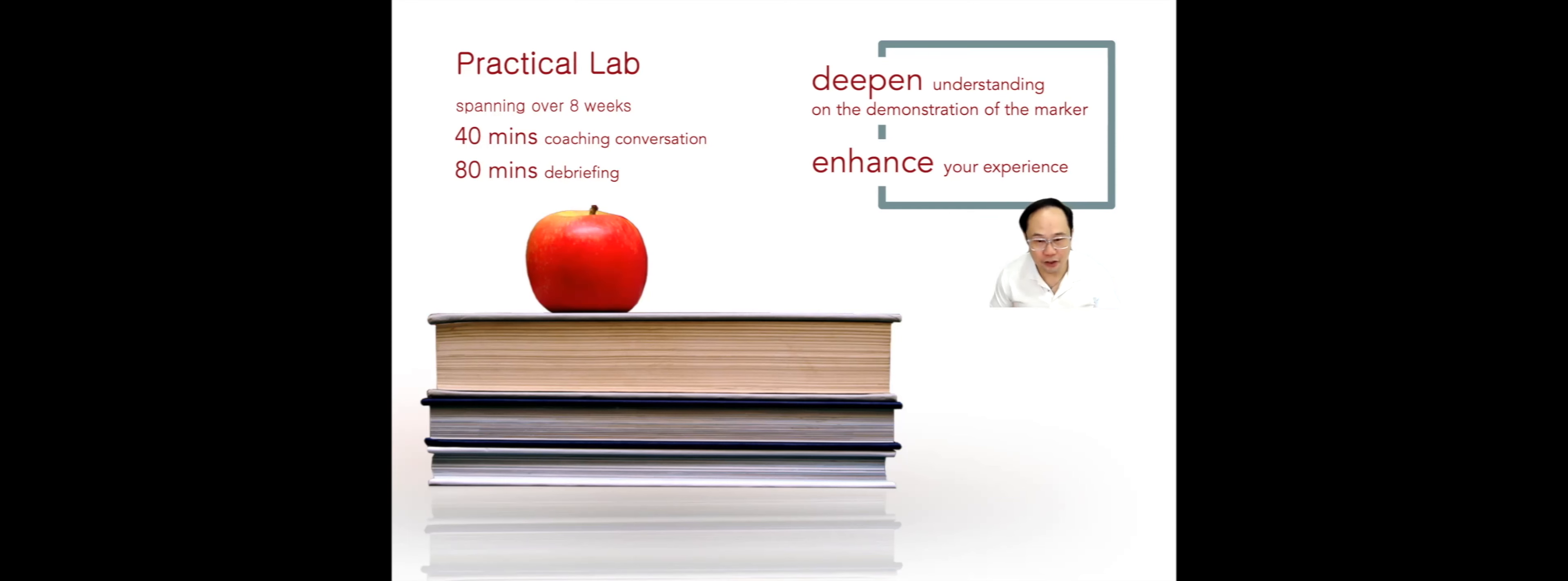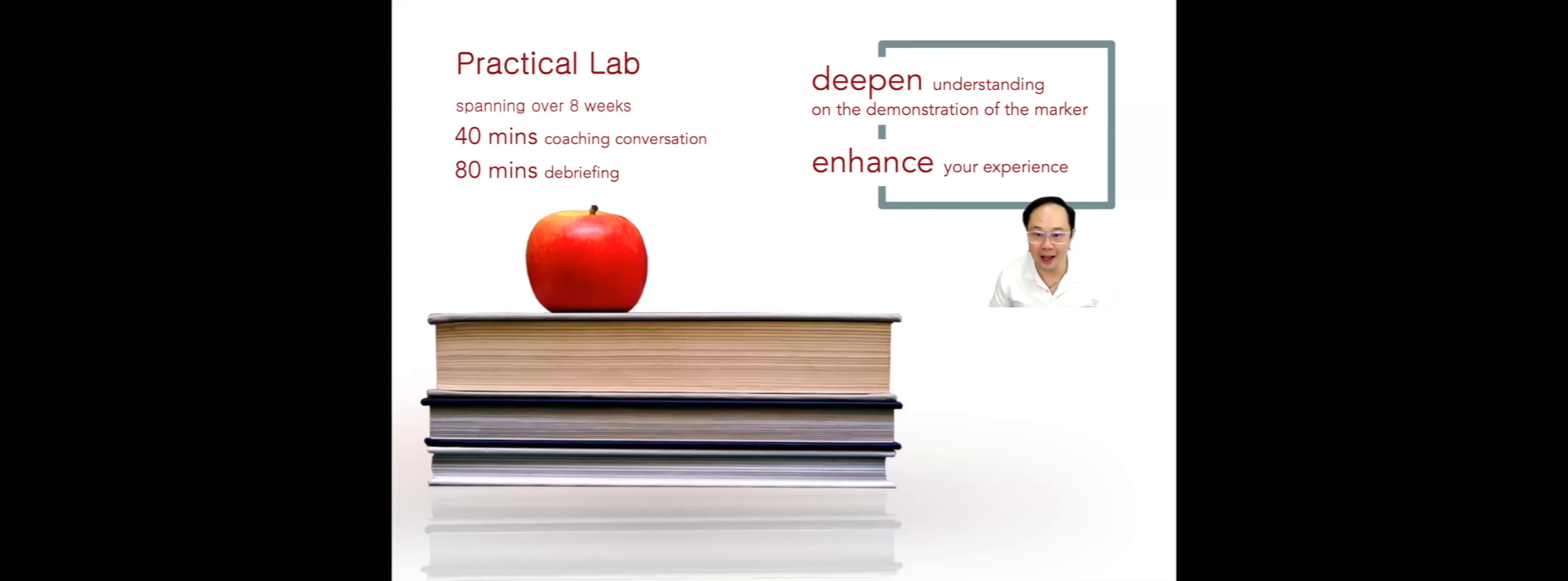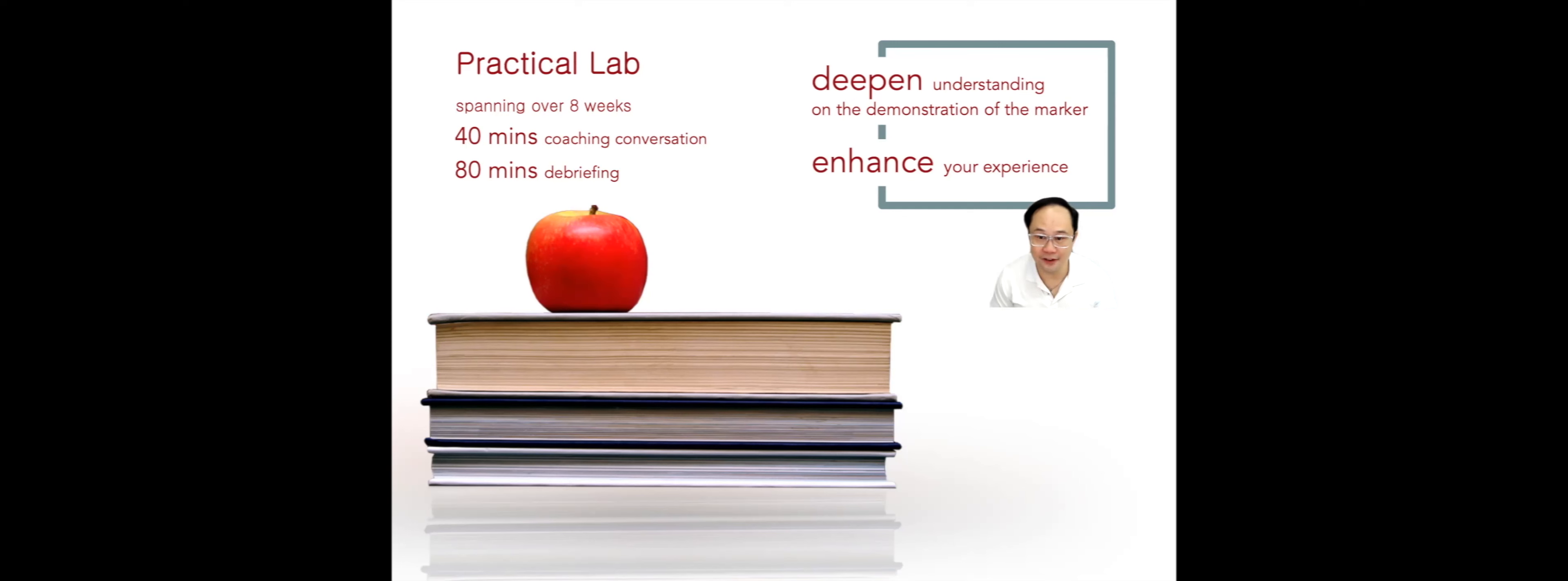In general, the practical lab in the advanced training is rather similar to the practical lab in the core training, except number one: we will be using the marker as an objective assessment. This will allow students to deepen their understanding of the demonstration of the marker and receive feedback from the supervisors on the right way to demonstrate the marker given the opportunities and evidence presented in the coaching conversations.